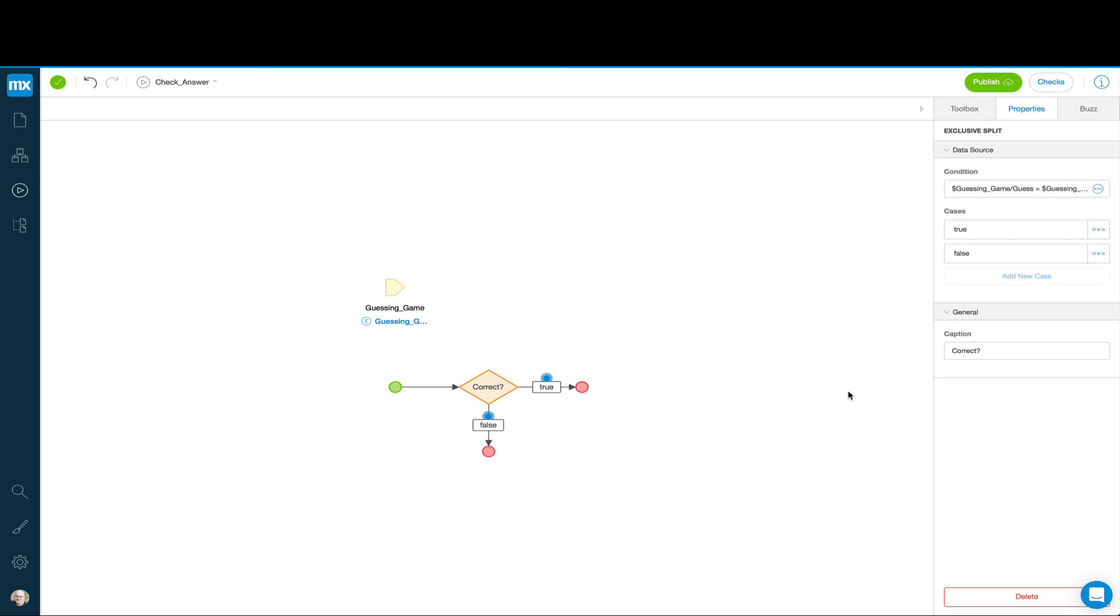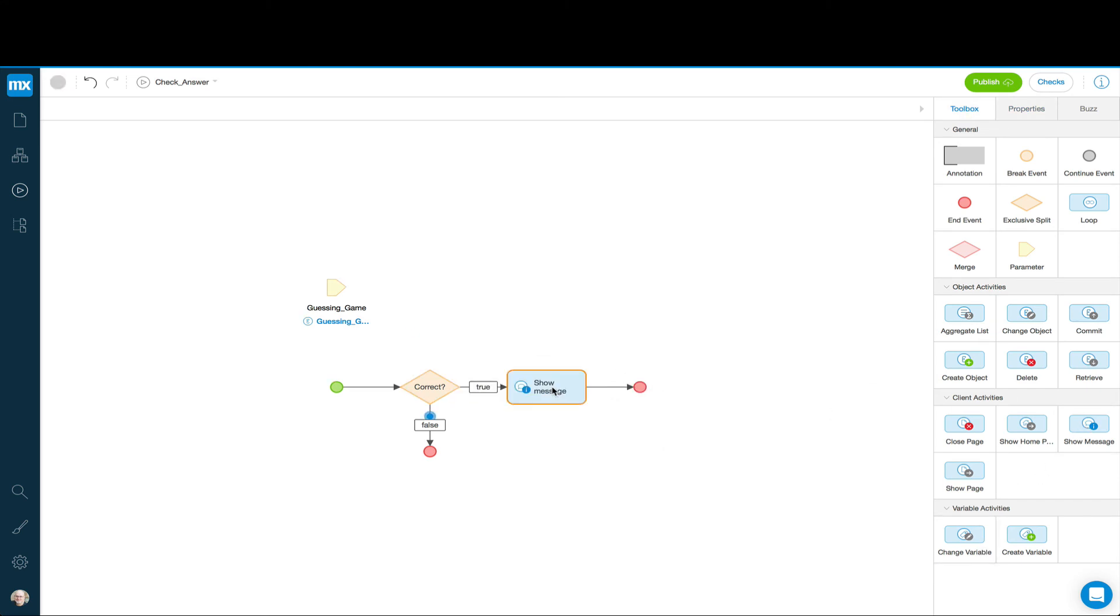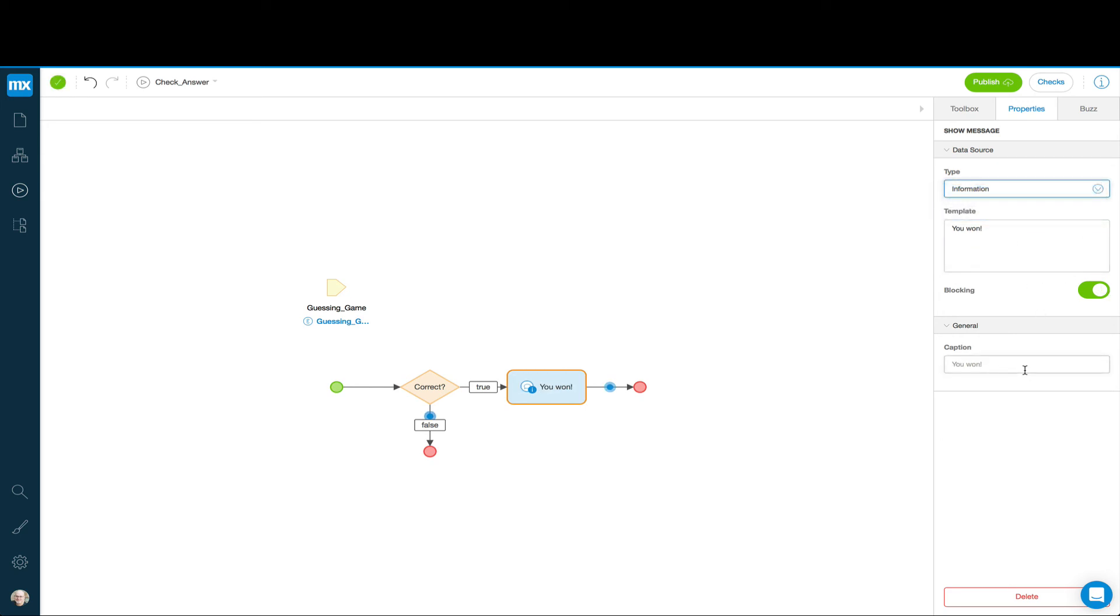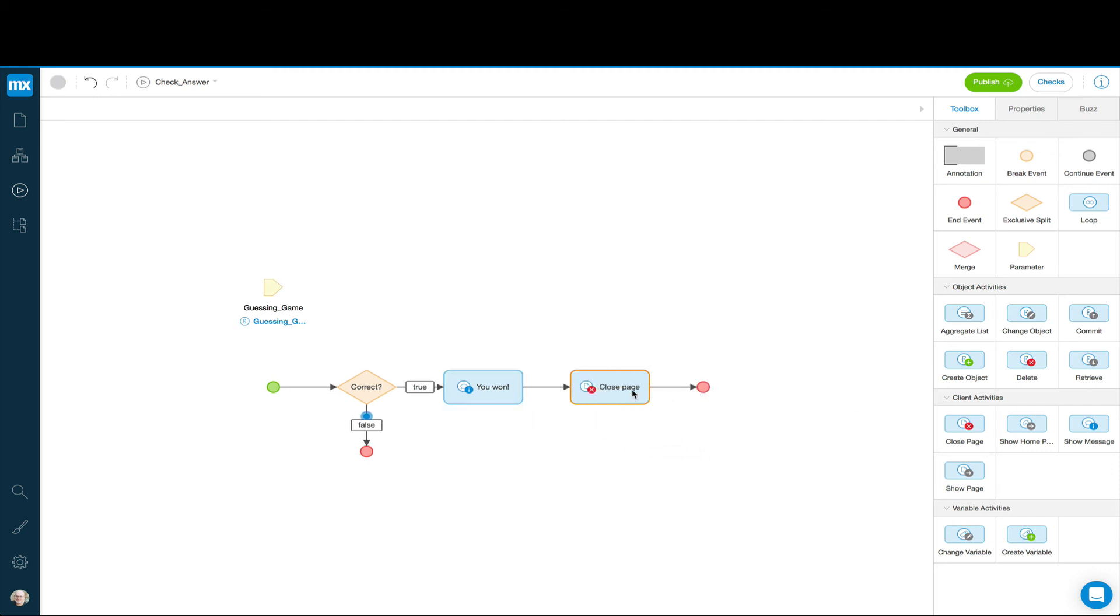What we're going to do is we're going to pop up a message that says congratulations, you won. And then we'll take the user back to the homepage. So we can go to toolbox. We can do a show message. The message here can say, you won. And then the next thing we can do is we can close the page, right? So that'll take us back to home.